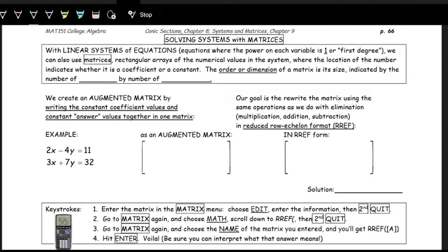We can actually solve systems with something called matrices. A matrix is just a way of organizing information in math, and we can do some operations with that information. It's sort of like a table format of putting information in math.